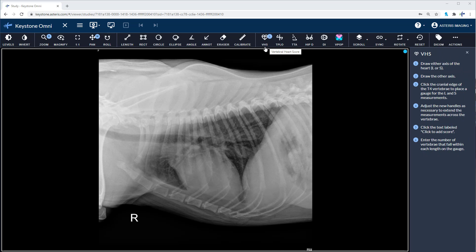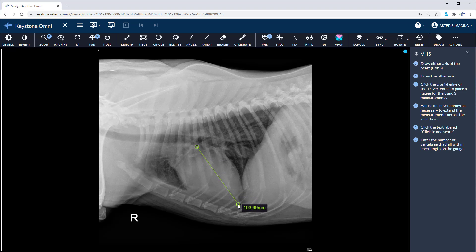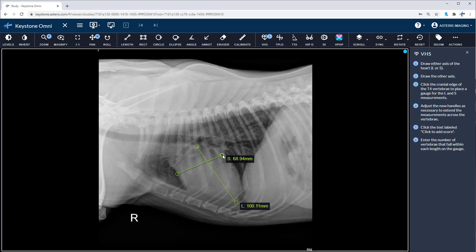Start your measurement with the long axis from the carina of the mainstem bronchus to the apex of the heart. Follow with the short axis measurement, starting at the widest part of the cardiac silhouette, perpendicular to the long axis measurement.